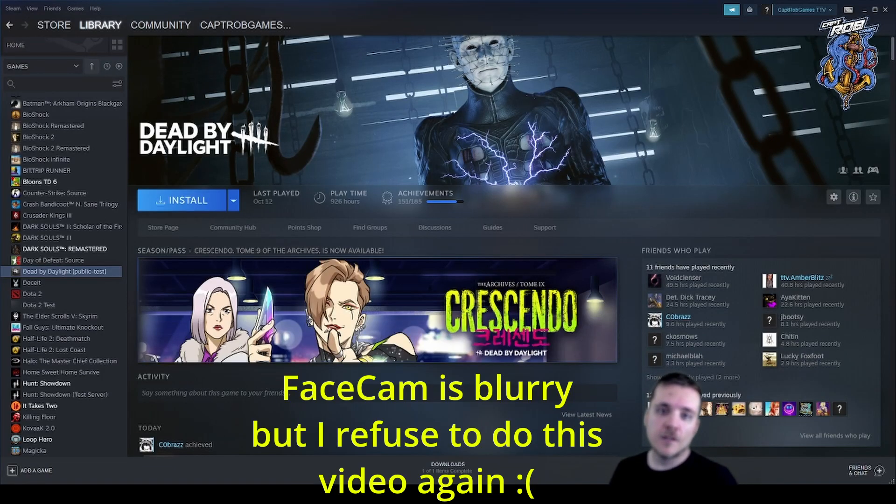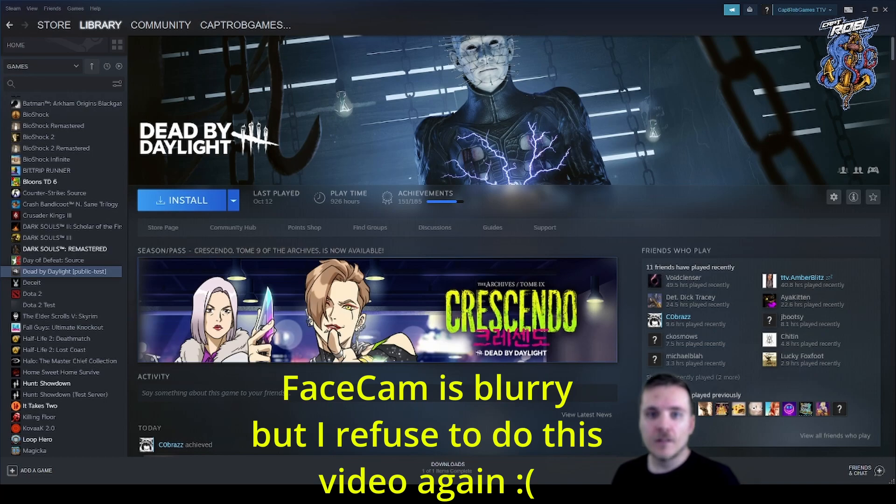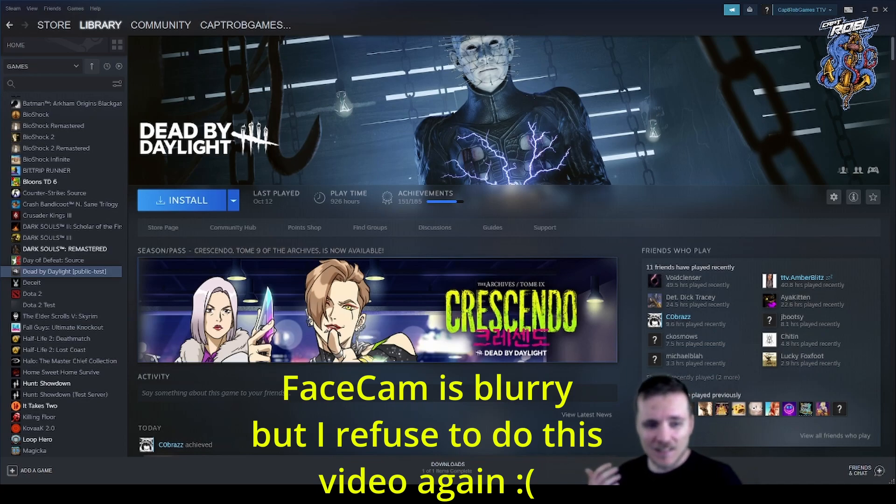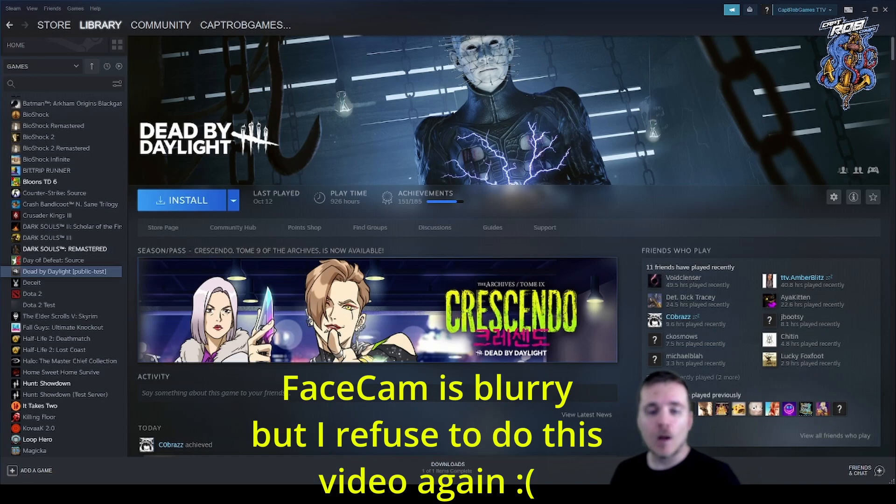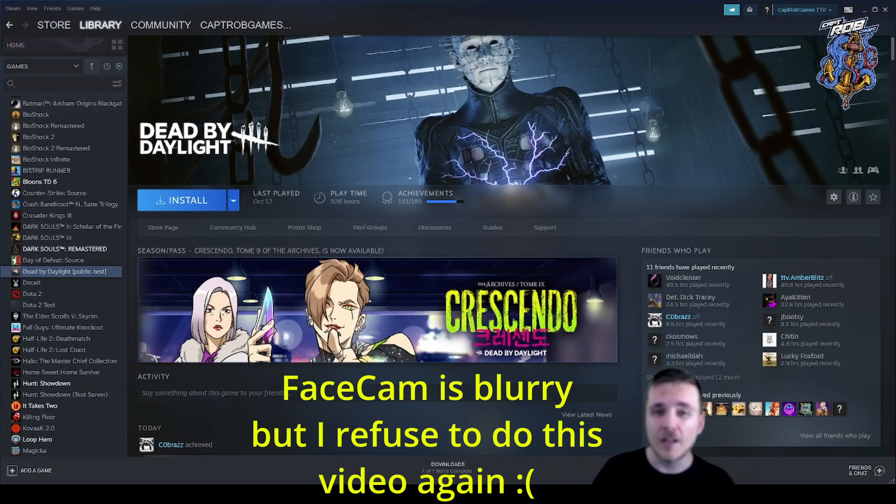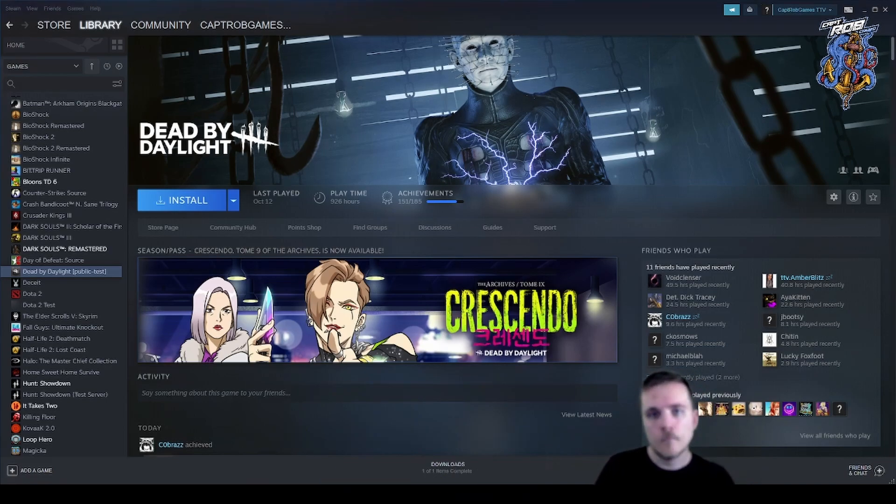What's going on everyone, Rob here. If you could not tell by my recent lack of uploads as well as the install button that you see on my screen currently, I quit Dead by Daylight. It just wasn't doing it for me anymore. In this video I'm going to tell you why I quit and make an argument for why I think you should too.